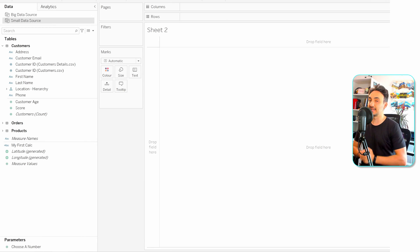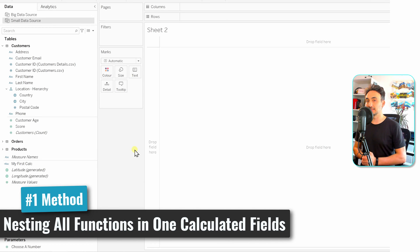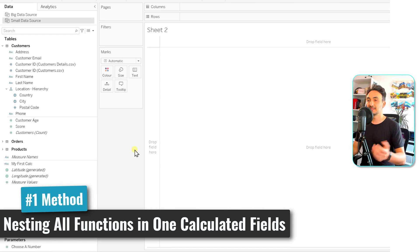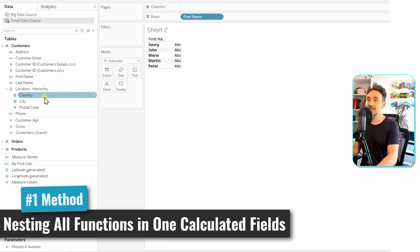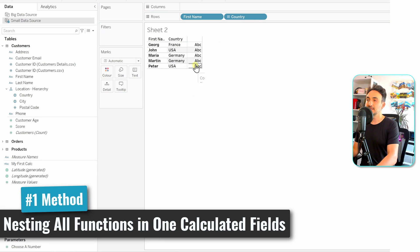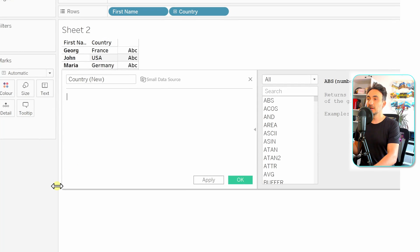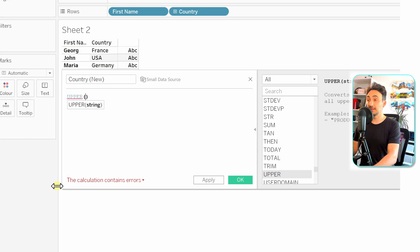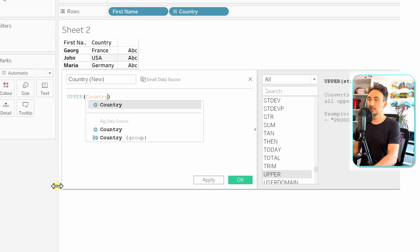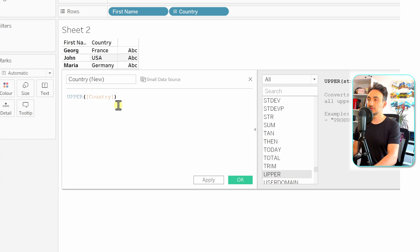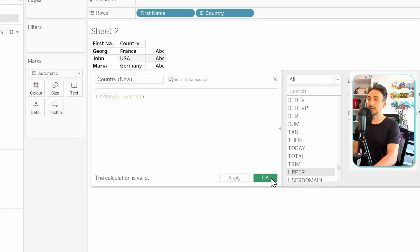Let me show you an example. We're going to create a new calculated field to manipulate the values of the field 'Country' to have a specific format. We'll take the first name of the customers and the countries. We'll create a new field for the country with a different format, starting with the first calculation where we make all the letters of the field 'Country' uppercase using the UPPER function.